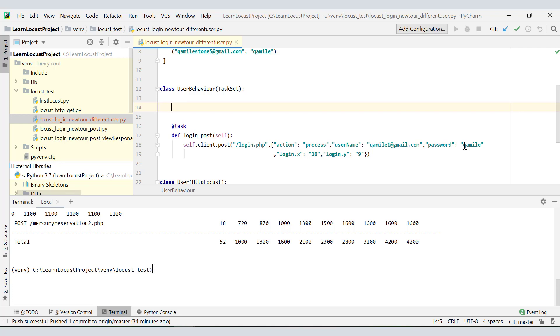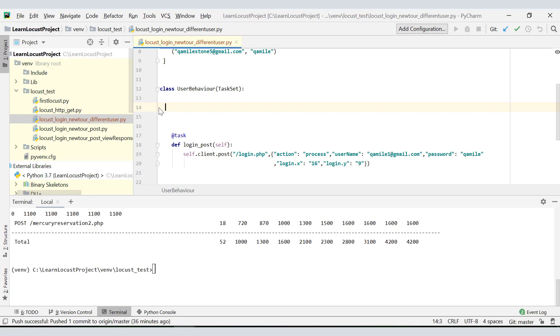If you remember in the beginning of this session, I talked about the on_start method. Let me quickly add the on_start method and I'll explain the code to you.